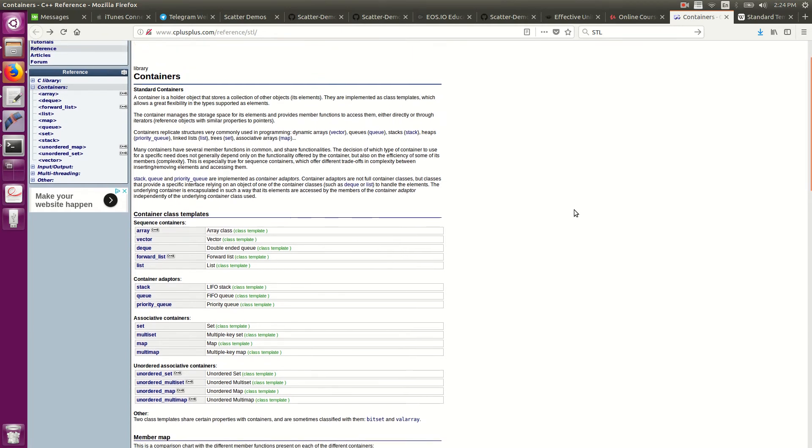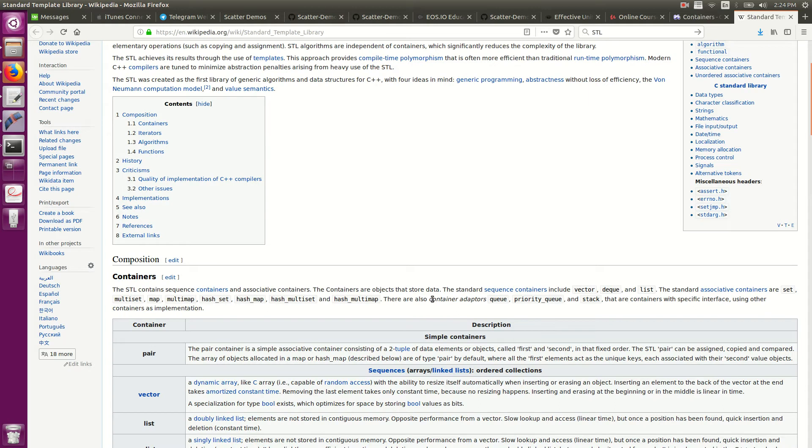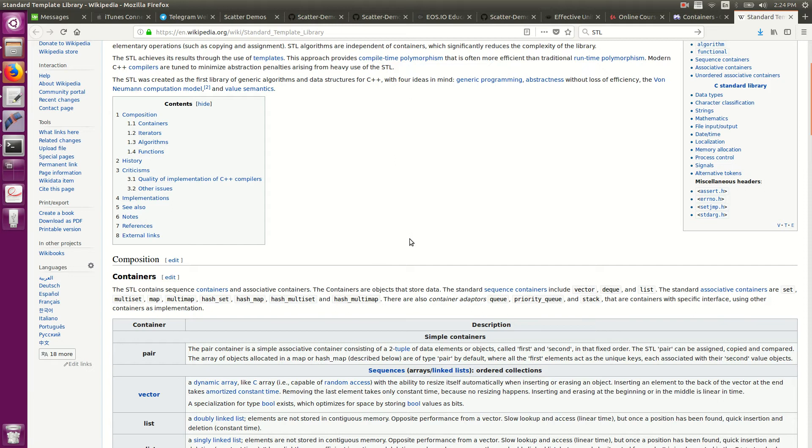So the STL libraries consist of these four things that you'll see on the wiki page: containers, iterators, algorithms, and functions. Containers are various different data structures, linked lists, arrays, hash maps, things like that. But iterators are very similar to pointers in that they give you access into these data structures.